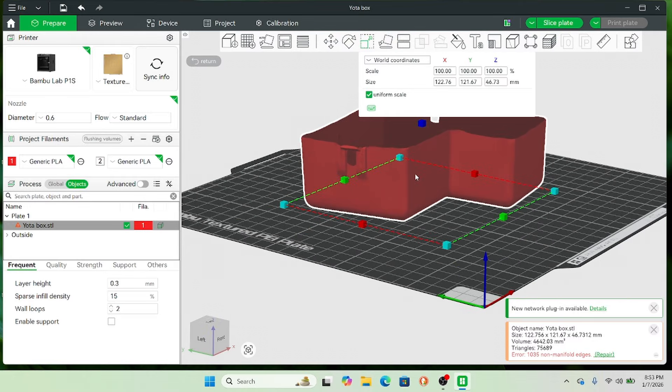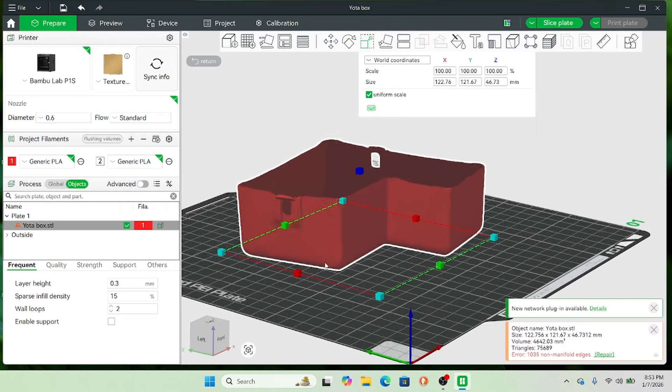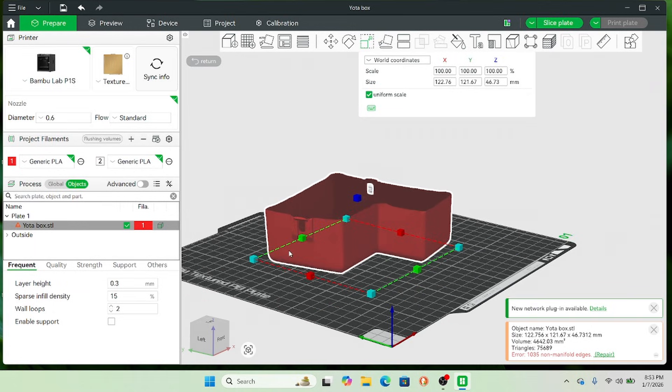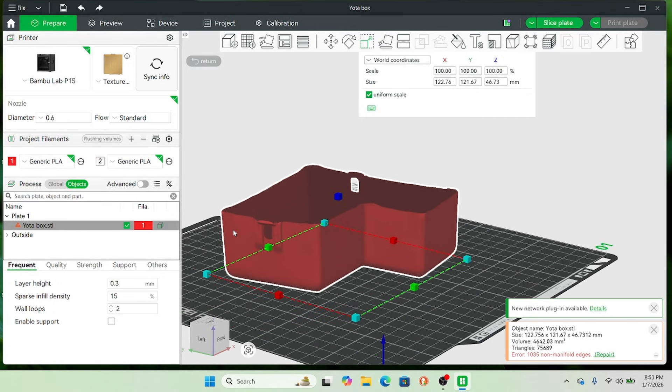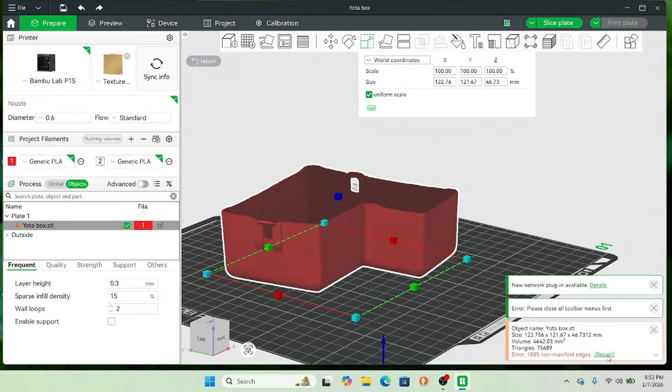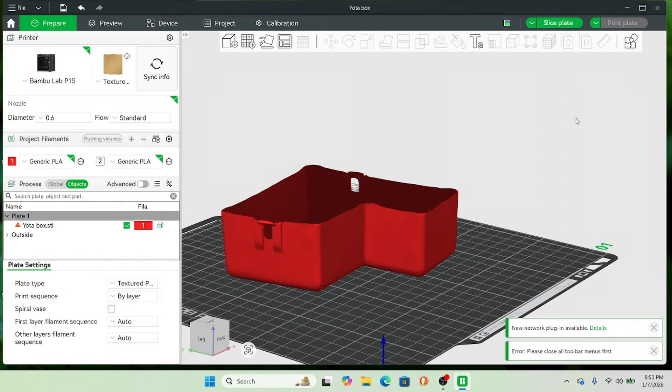All right, so at this point I brought it into Bamboo Slicer. I have Bamboo Labs printers. And I did this to show, this is the scan in STL form, but you see I have a bunch of errors and it doesn't want to print it.